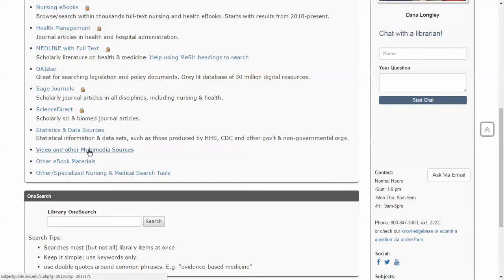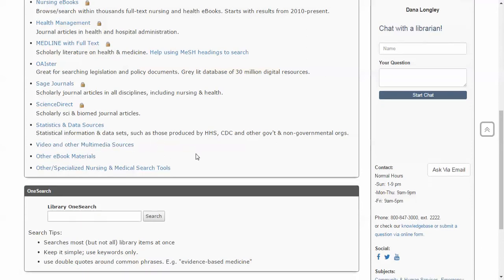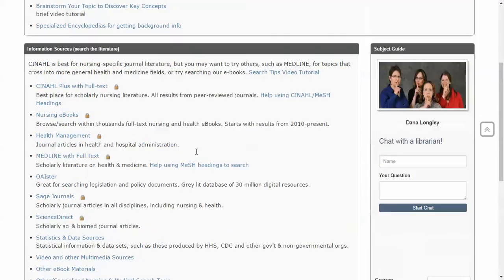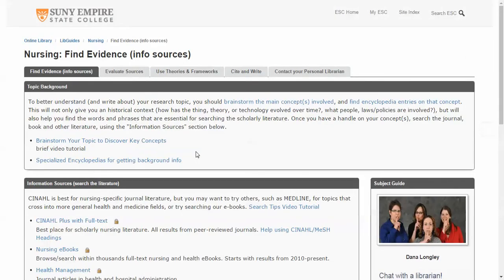You can gather all sorts of data to use in your own research. There are multimedia resources — streaming video, images, things like that for any sort of need you have. There are also more specialized nursing and medical search tools you can go to there as well.